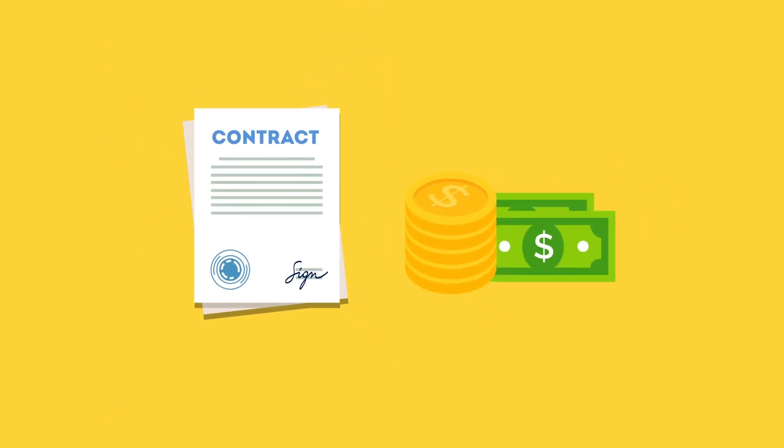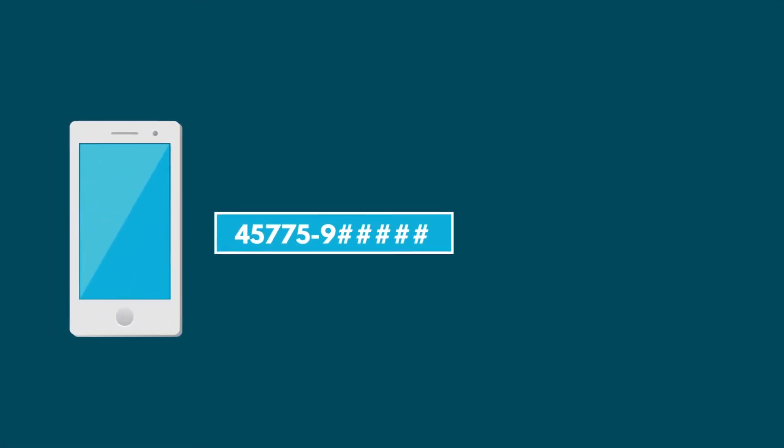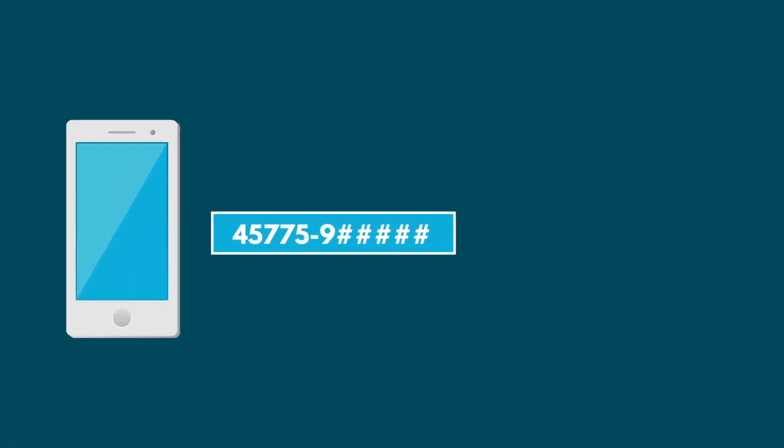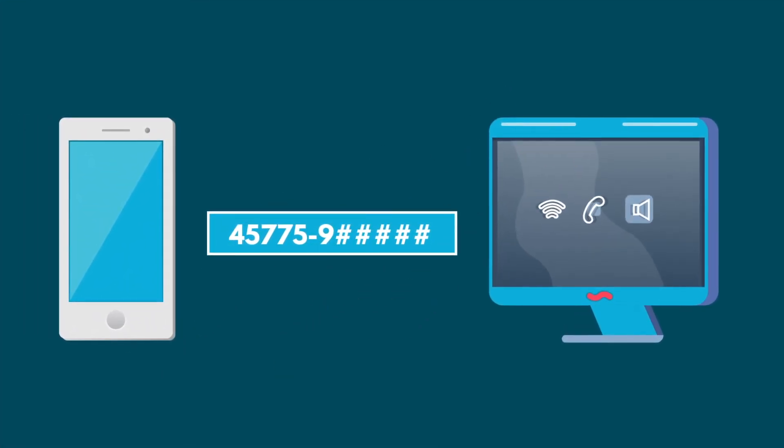You only pay for qualified incoming calls. We set up a separate phone number with a third-party call tracking software to monitor the incoming phone calls. Our clients will have access to the call logs with details.